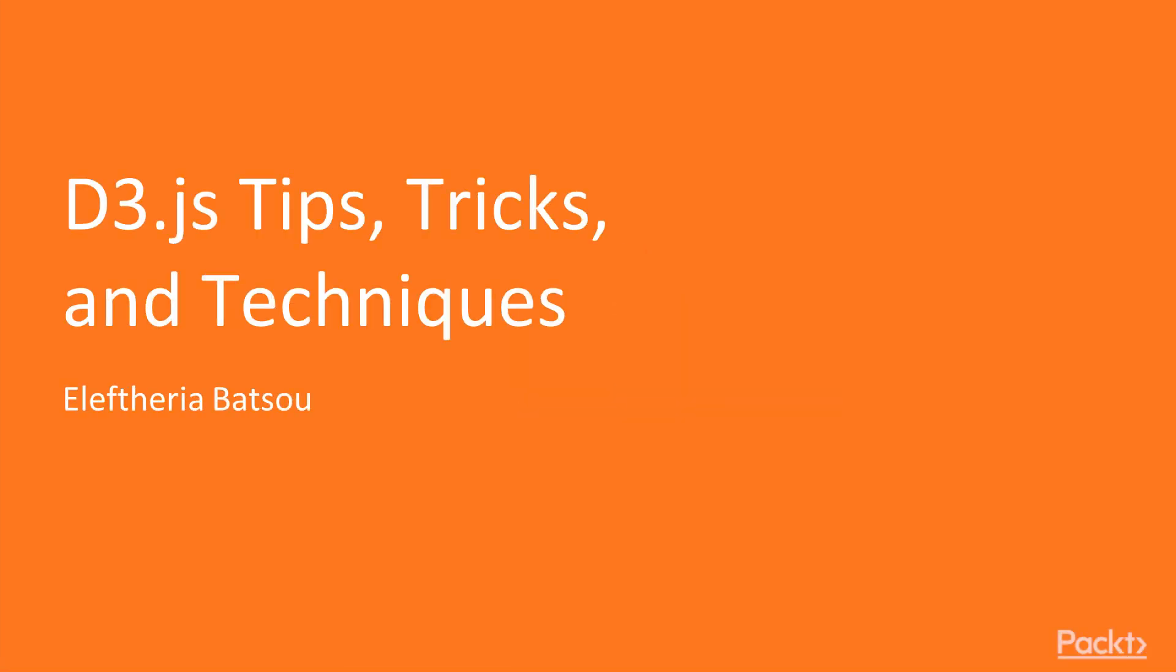Hi, I am Eleftheria and welcome to D3.js Tips, Tricks and Techniques by Packt Publishing.